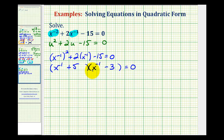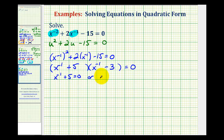This product is equal to zero when these factors equal zero. So we'll solve the equation: x to the negative one plus five equals zero, or x to the negative one minus three equals zero.